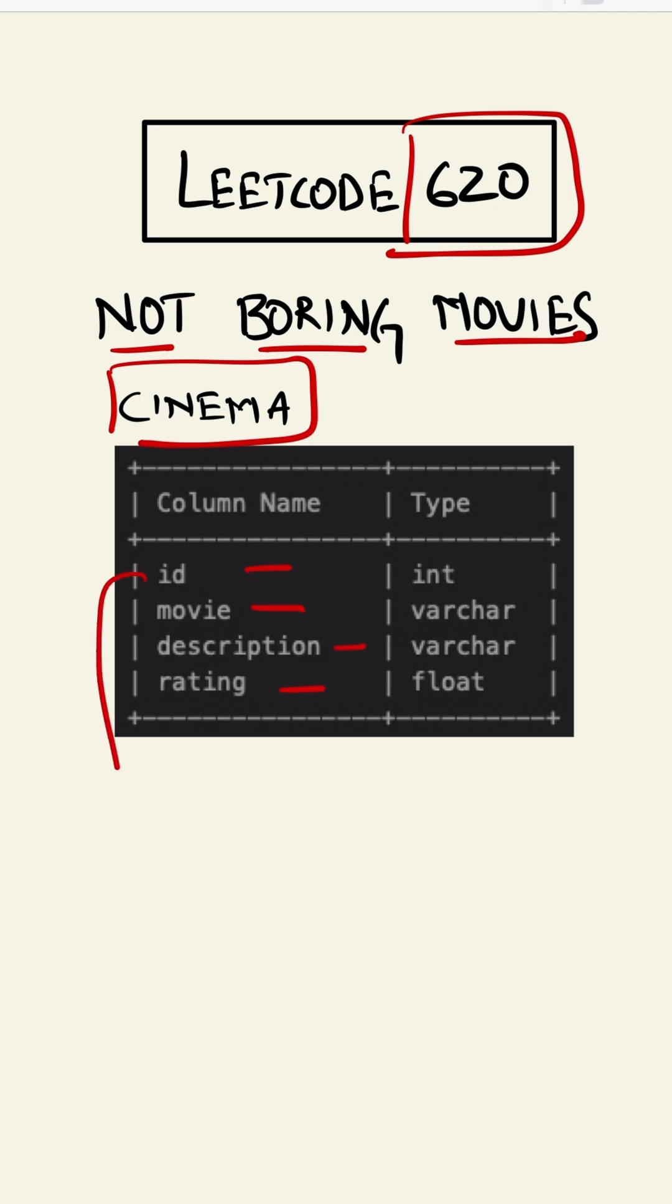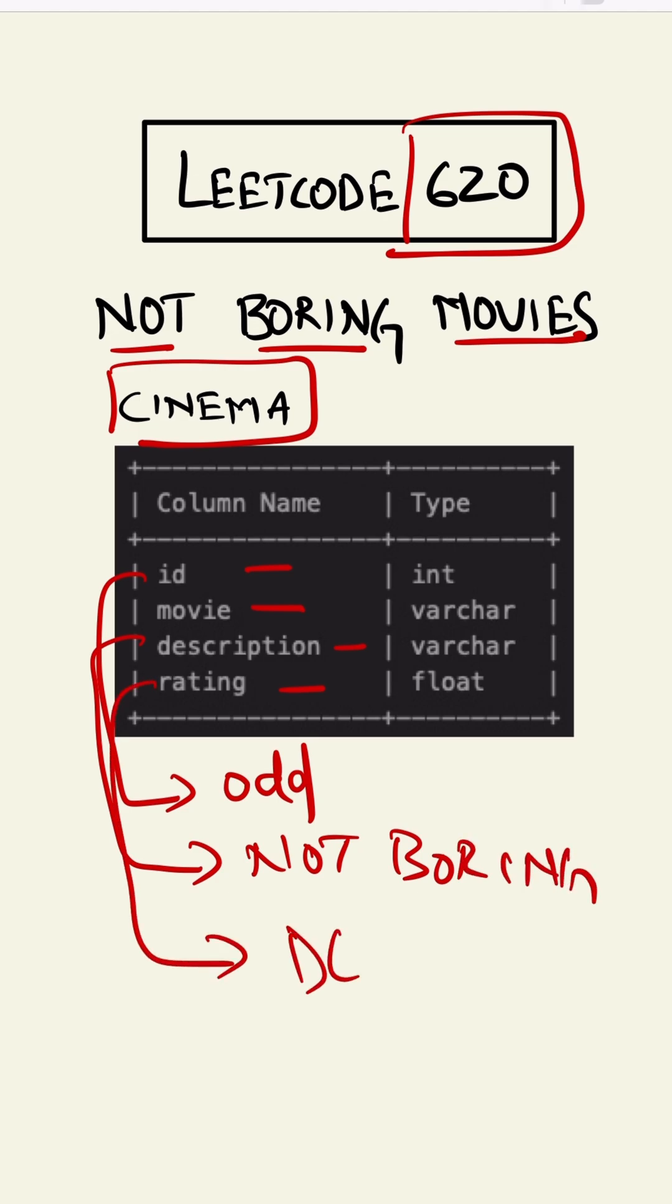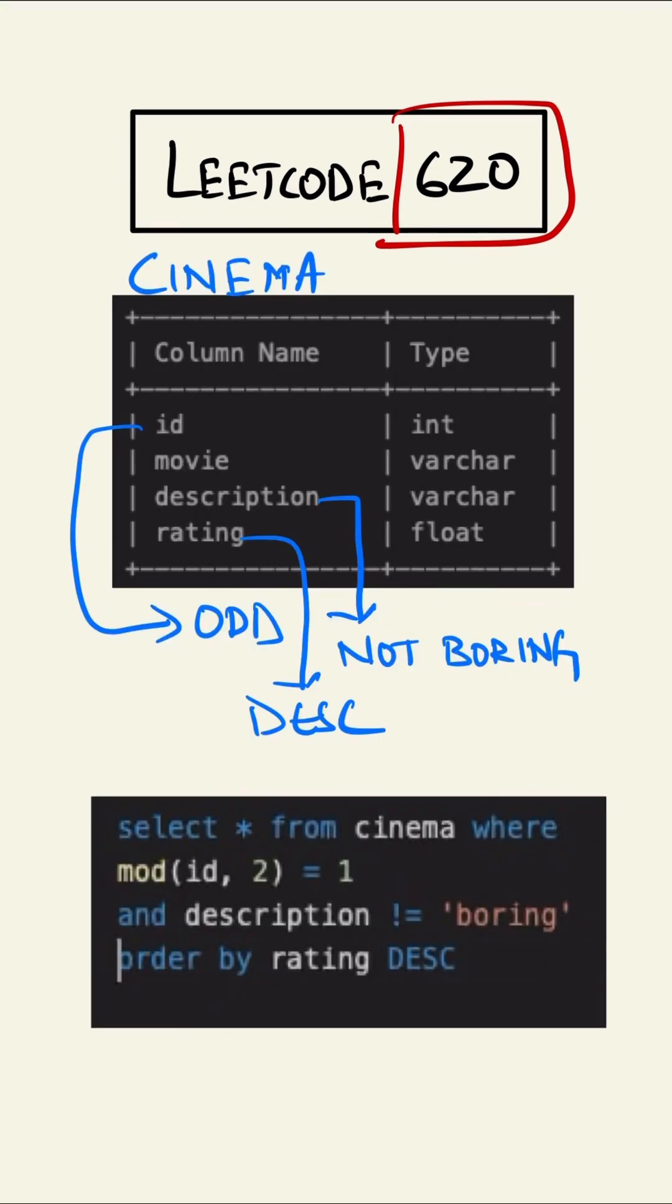We have to find the ID which is an odd number, the description which is not boring, and the rating should be in descending order. This is our query: SELECT * FROM cinema.